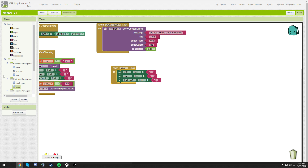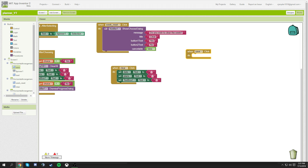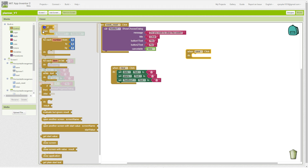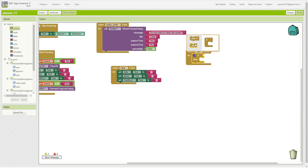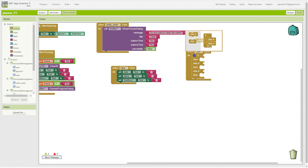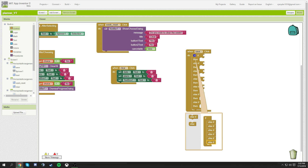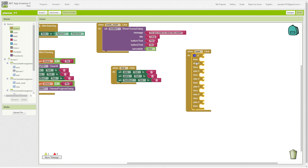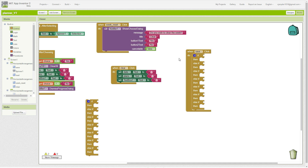Alright, now we're going to get into our big blocks. First off is when the Save button is clicked. I know there's probably an easier way to do this, but this is just the way that works for me — I did this completely by myself with no help. We're going to get an if-then block and add six else-if statements. We're also going to copy this block for our load button.